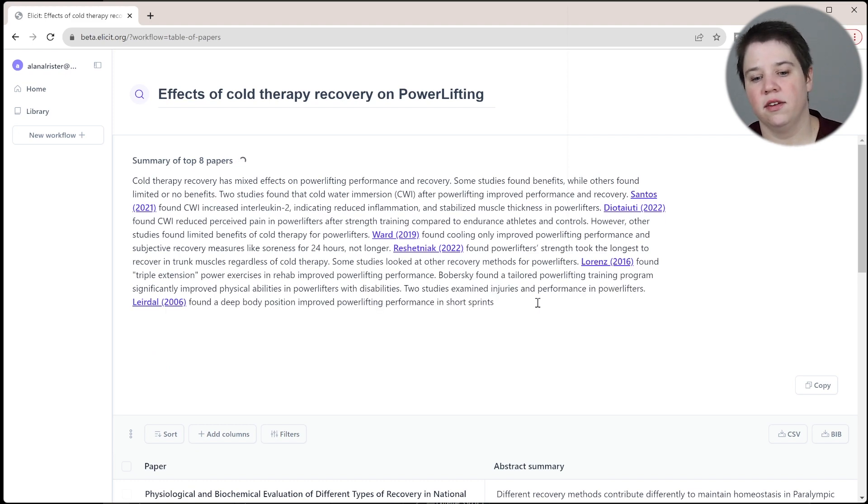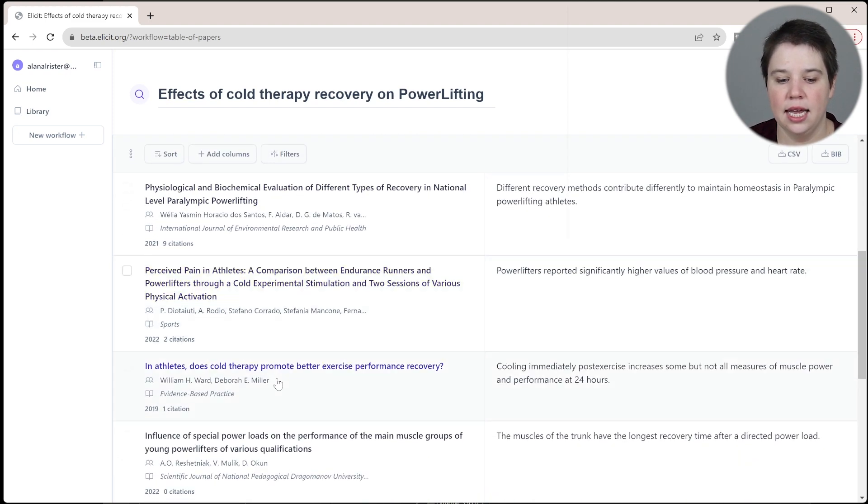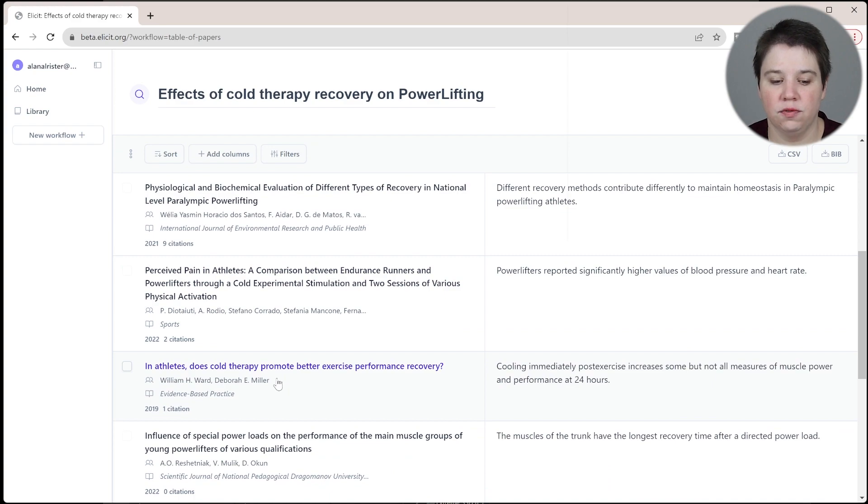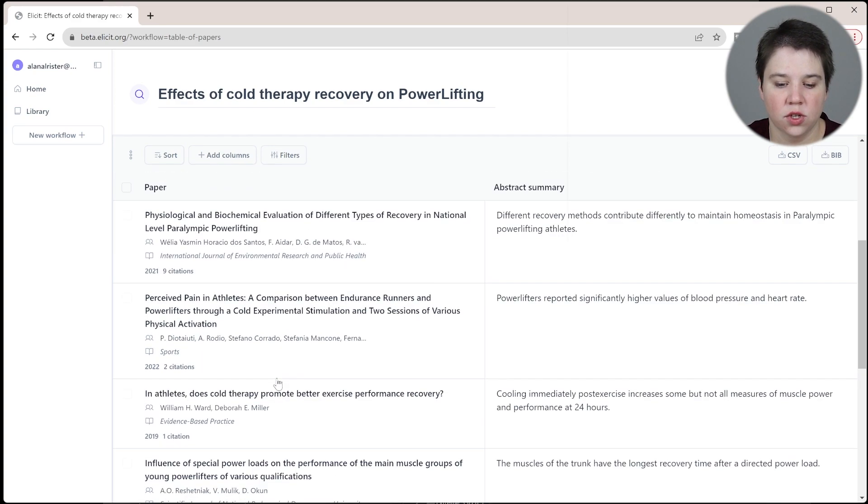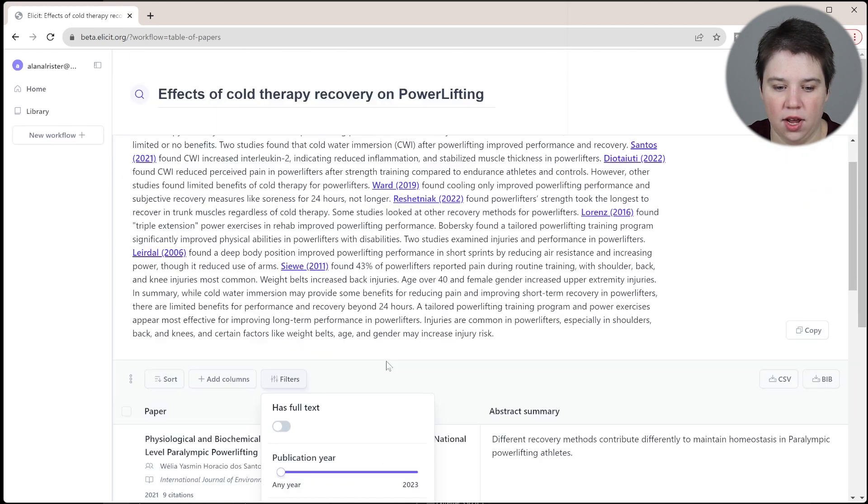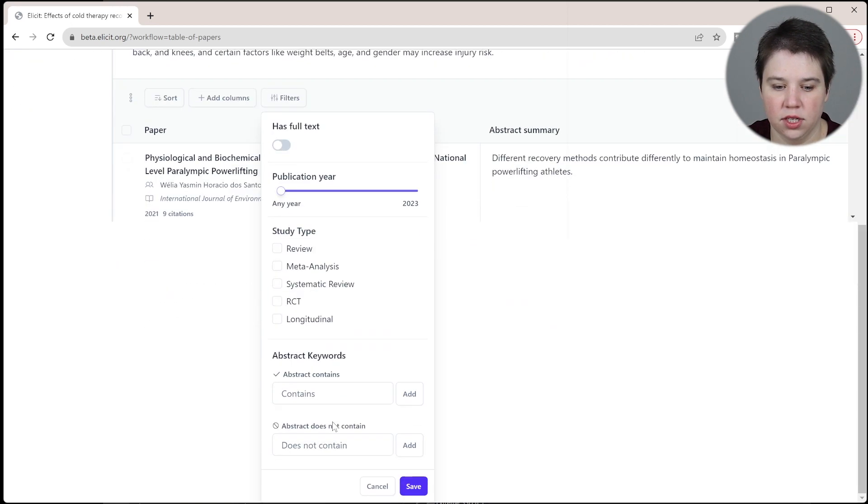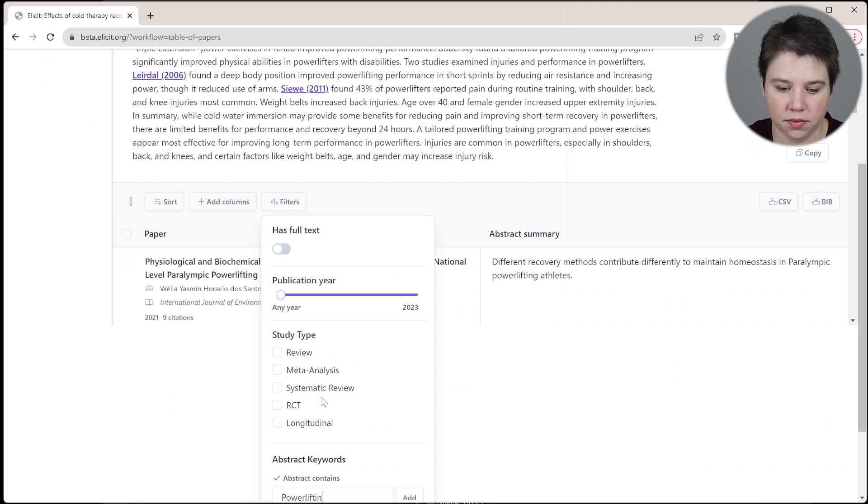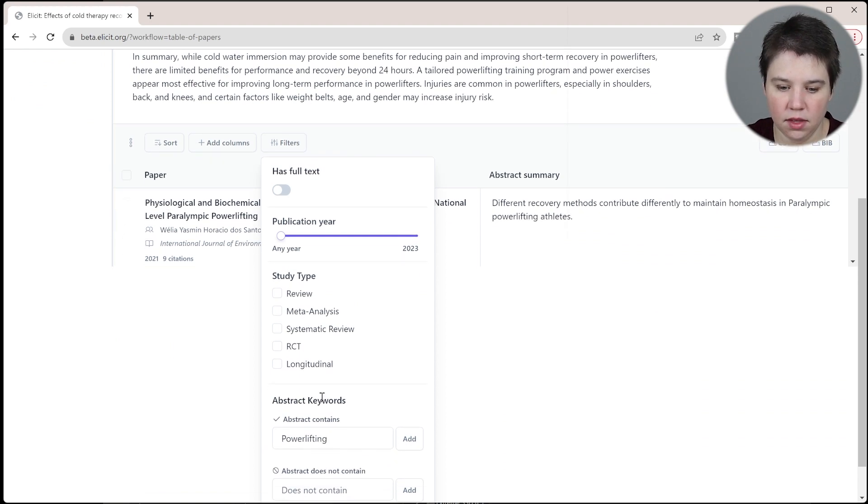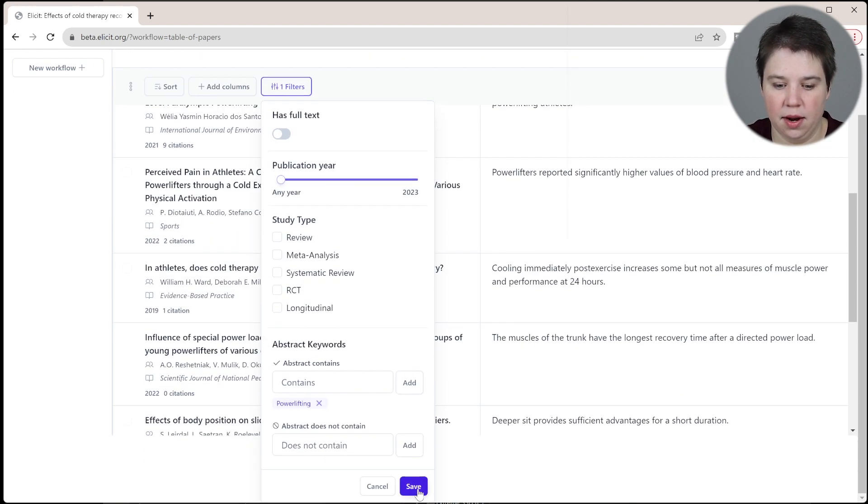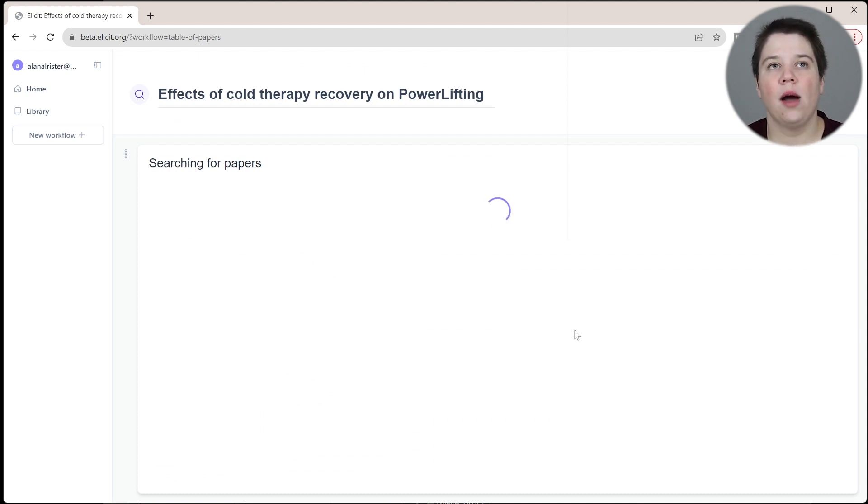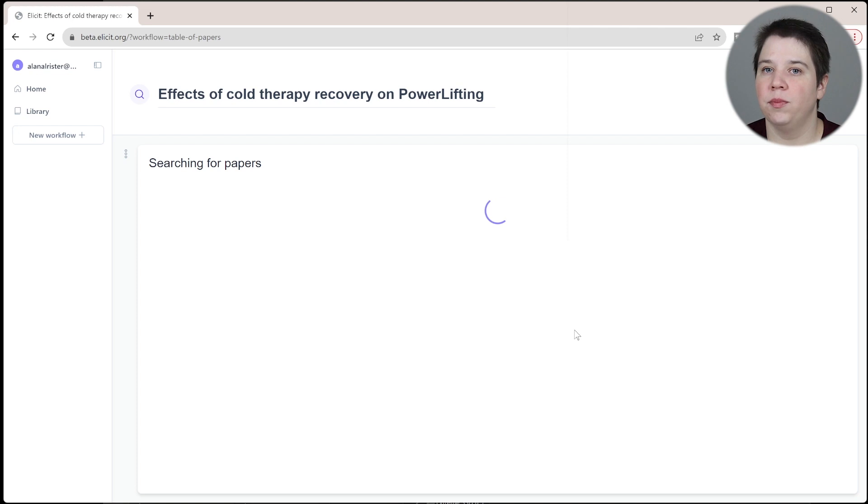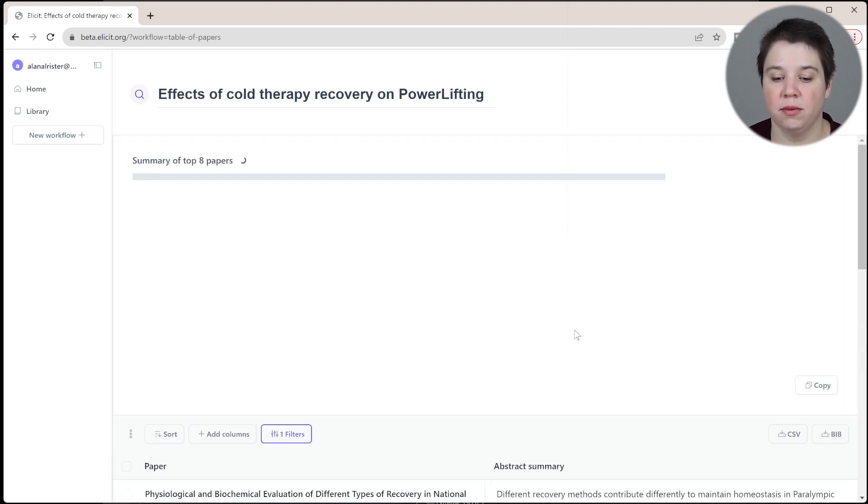It's starting to give me a summary and I can add or filter these results for different things. One of the things that I want to add as a filter is I want to only be looking for powerlifting. I'm going to add that in as a filter so that I'm only getting things that are talking specifically about powerlifting. I want to get as simple as possible, and then I'm going to allow Research Rabbit, the next tool, to broaden that out again.